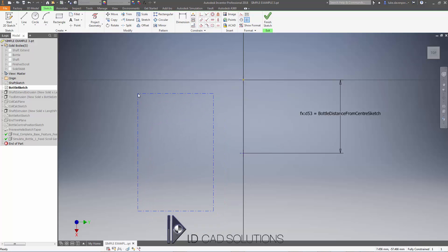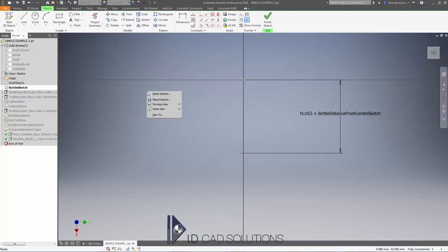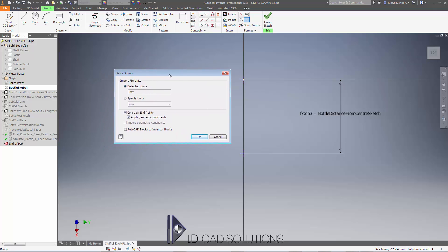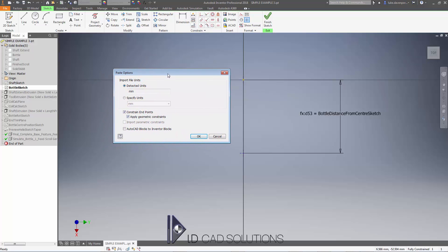Before we paste this down, there's a right click option which is really handy. If I right click and say Paste Options, we get the option of joining these lines together in Inventor. If you've used Inventor for a while, you know that lines that appear to be joined may not actually be constrained together with a coincident constraint. Ticking this constrain end points checkbox is very handy on import, and we can also imply geometric constraints.